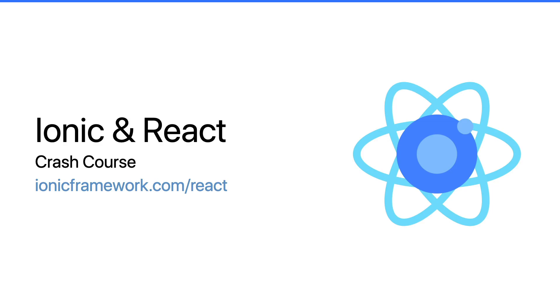Welcome everyone to the Ionic React crash course. This is going to get you up to speed learning all things about Ionic and React and how to get started building a project using React and Ionic. For more details, go to ionicframework.com/react.